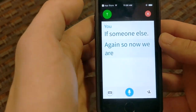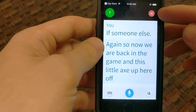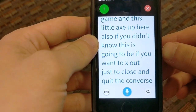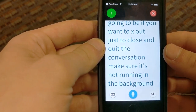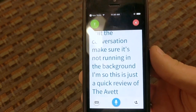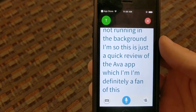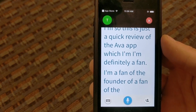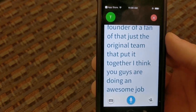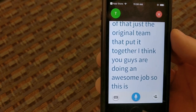Now we are back in the main screen. The little 'X' up here is to close and quit the conversation and make sure it's not running in the background. So this is just a quick review of the Ava app — I'm definitely a fan. I really believe in what these guys are doing, I'm a fan of the founder, and I think they're doing an awesome job.